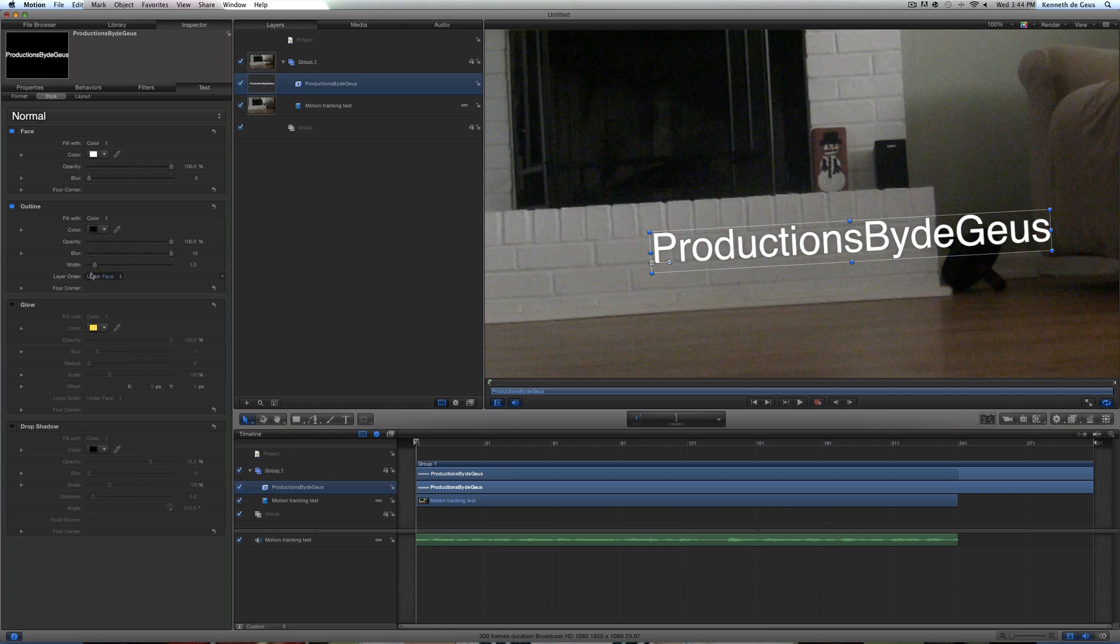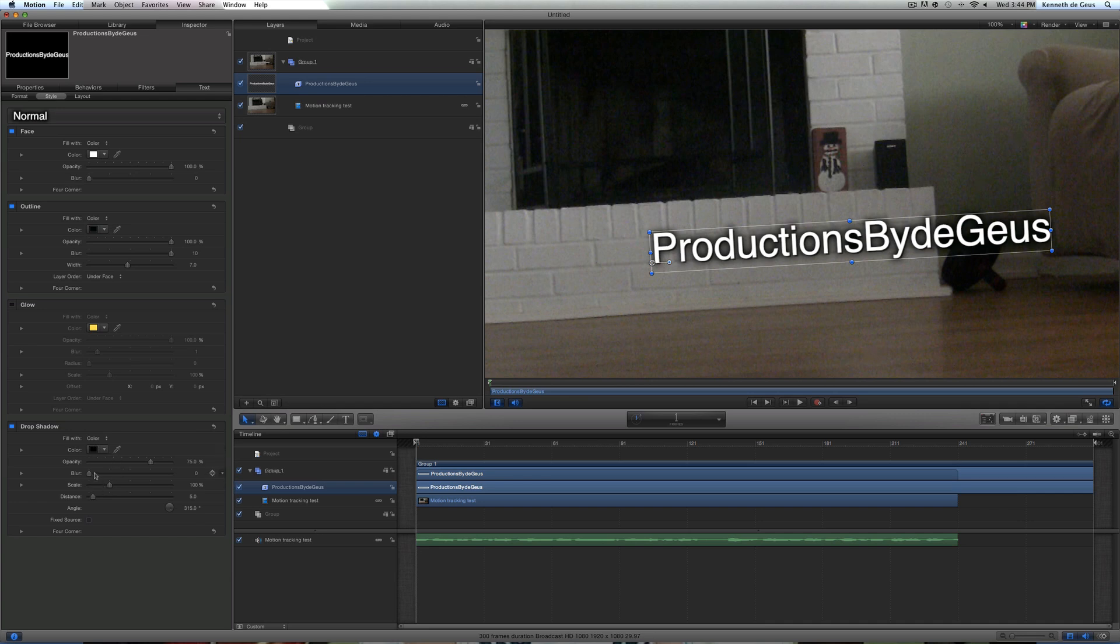Drop shadow is really useful if you want to make kind of a, along with your 3D, if you want to make it look like the sun is shining at it. But anyway, let's just go ahead and get on with the motion tracking here.